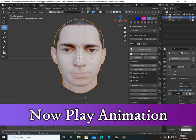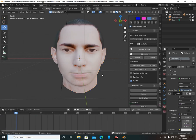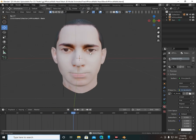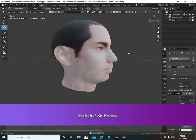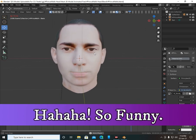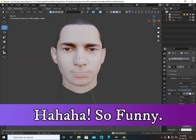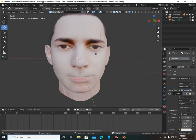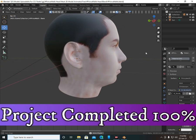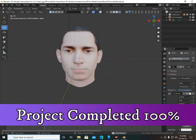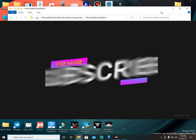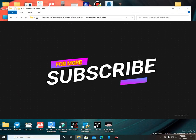Now play the animation and see the magic. We have completed the project 100% — save it and use it anywhere. Subscribe my channel for more videos. See you soon, bye bye, take care.